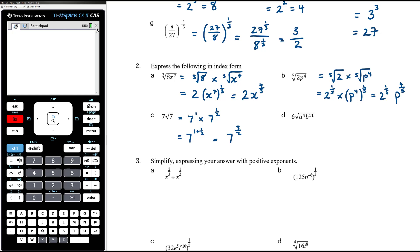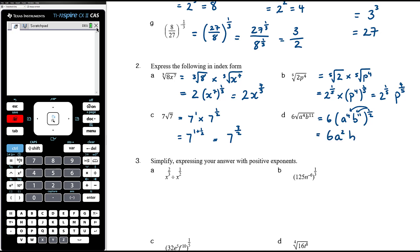For 6 times the square root of a to the 4, b to the 11: this is 6 times a to the 4 times b to the 11, all to the power of one-half. We can apply that power to each factor: 6 times a to the power of 4 times one-half, which is 2, and b to the power of 11 times one-half, which is 11 over 2. So the result is 6a squared b to the power of 11 over 2.